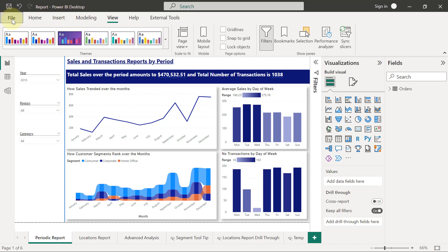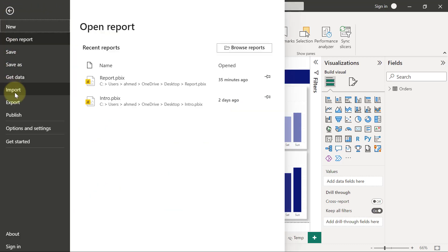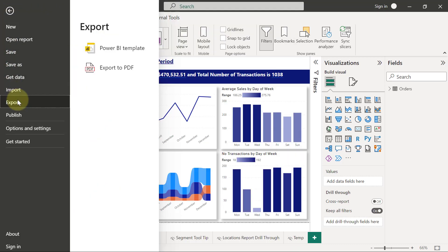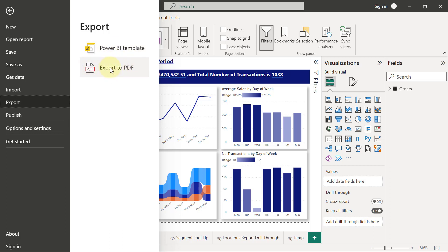When you click on File, you can go to Export and you can export your report as a Power BI PDF. So I'm just going to click on Export to PDF.